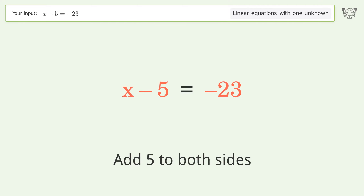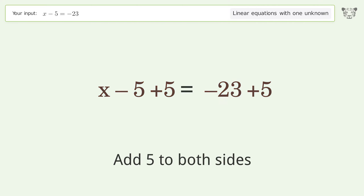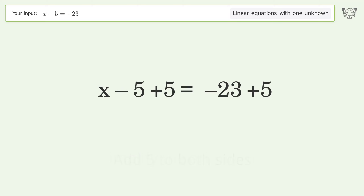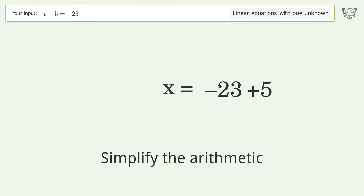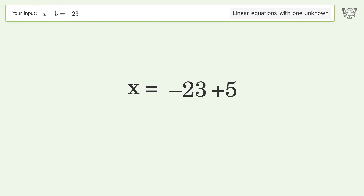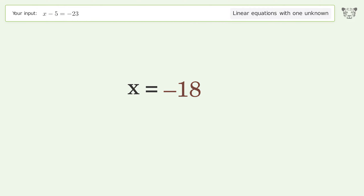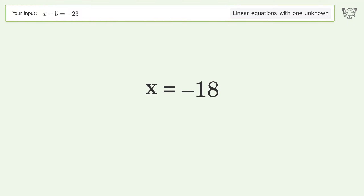Simplify the arithmetic, and so the final result is x equals negative 18.